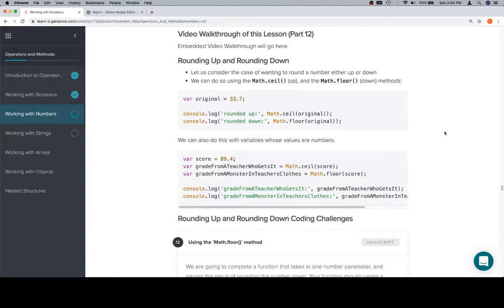So two methods: math.ceil, or ceil, which lets you round up, and math.floor, which lets you round down. So up to the ceiling, down to the floor — pretty nice.